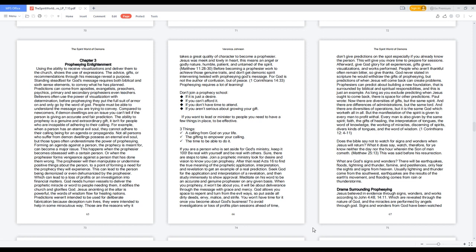Every man is also given by the same Spirit: faith, the gifts of healing, the interpretation of tongues, the word of knowledge, the working of miracles, discerning of spirits, divers kinds of tongues, and the word of wisdom. 1 Corinthians 12:4-11.